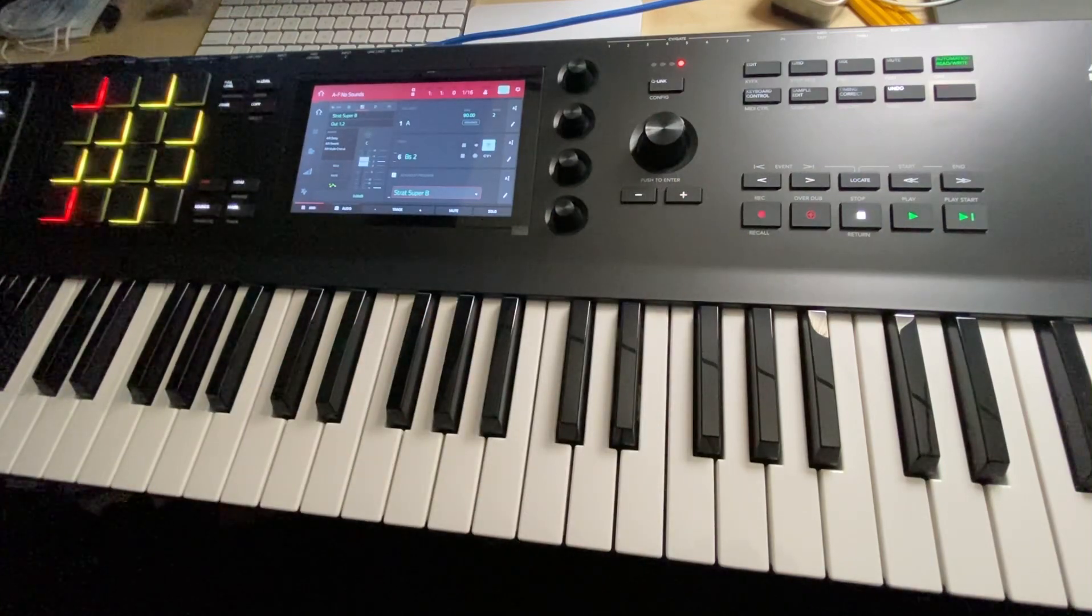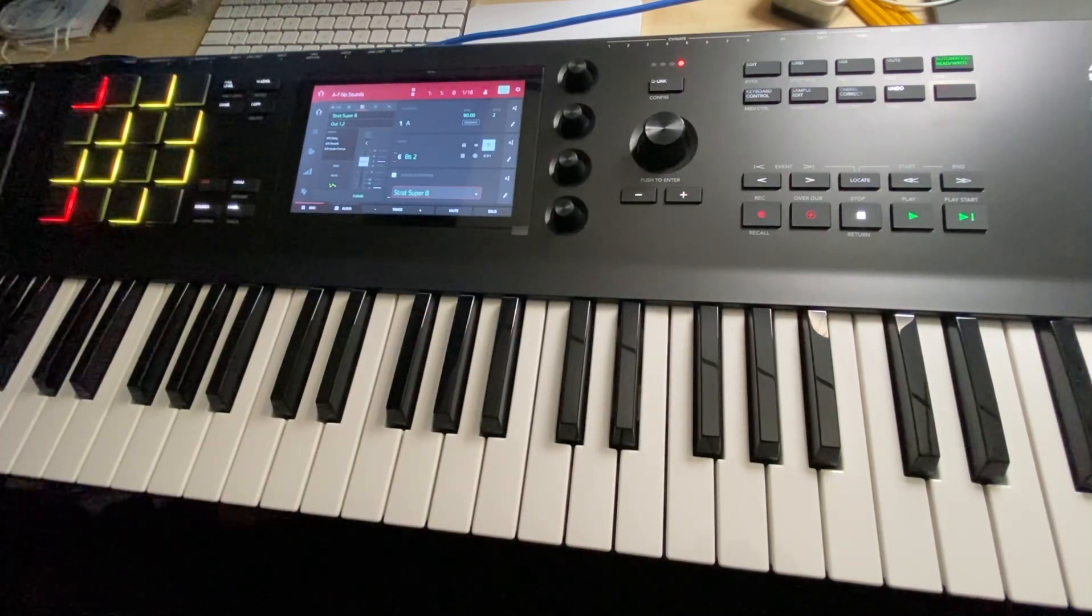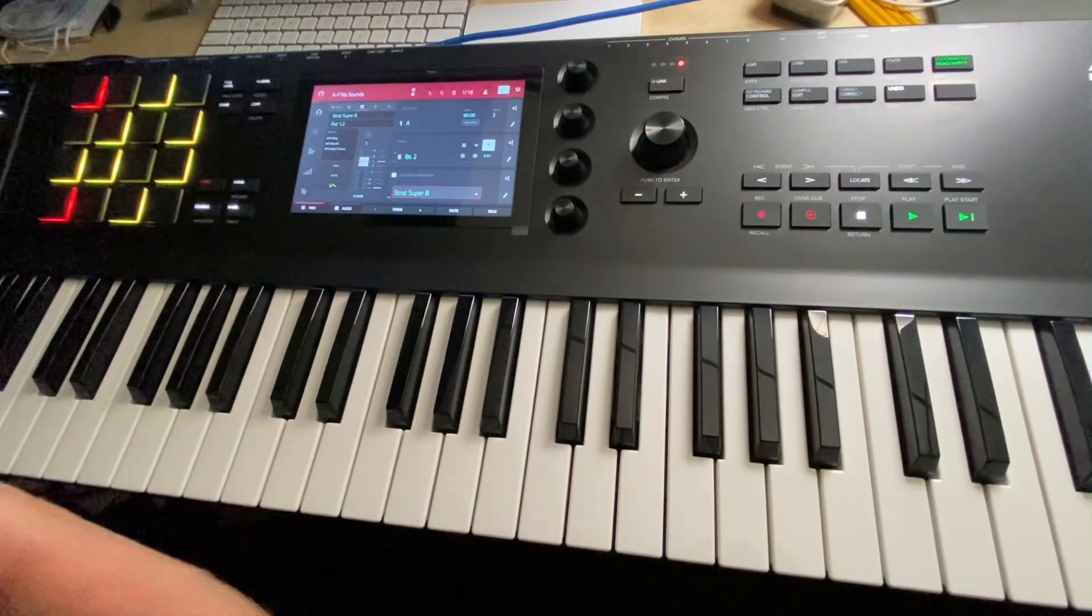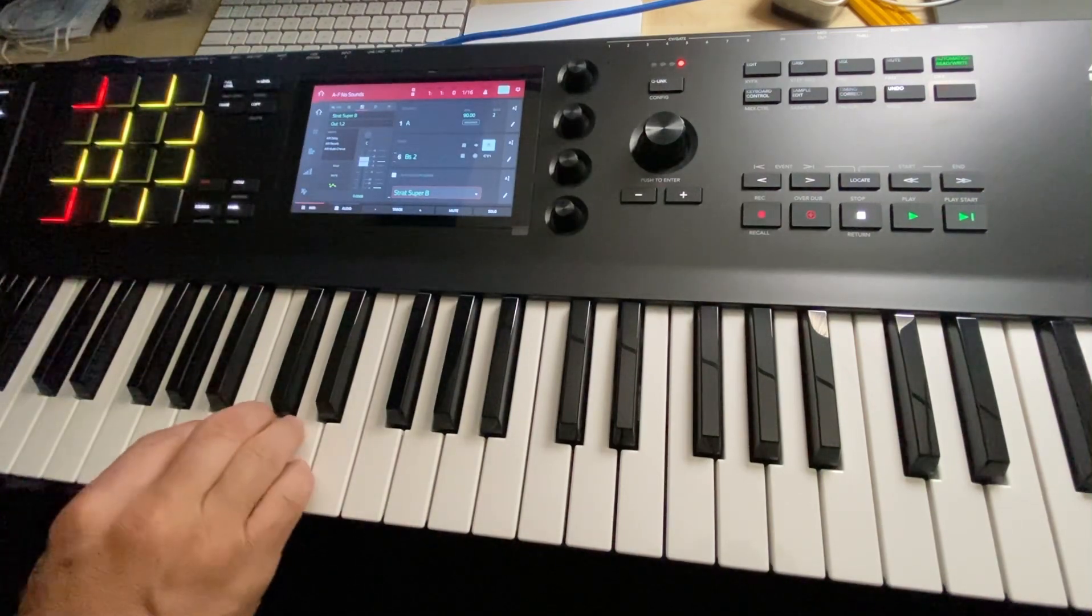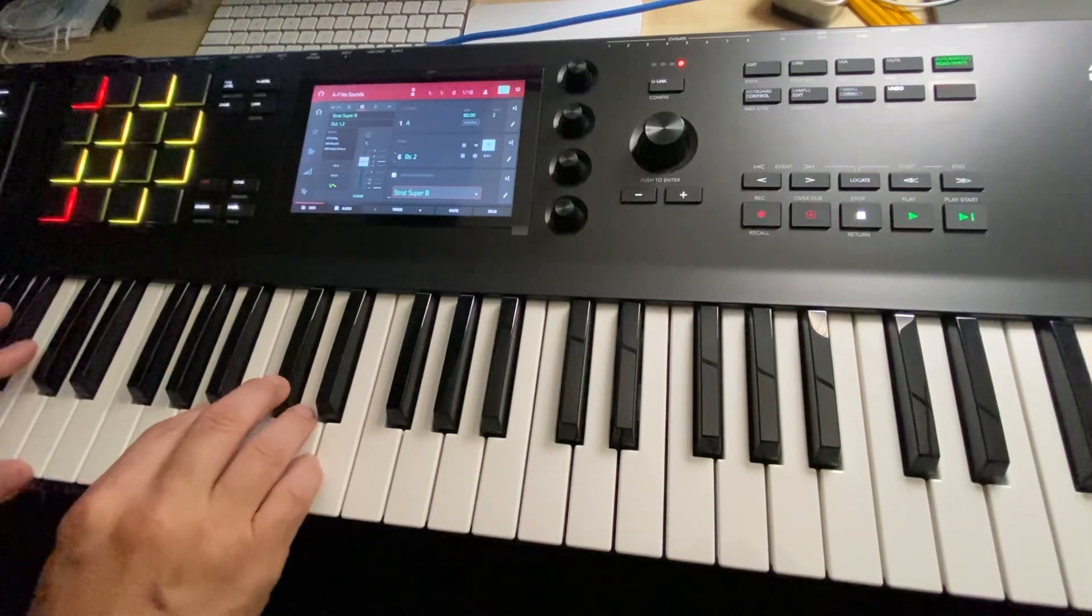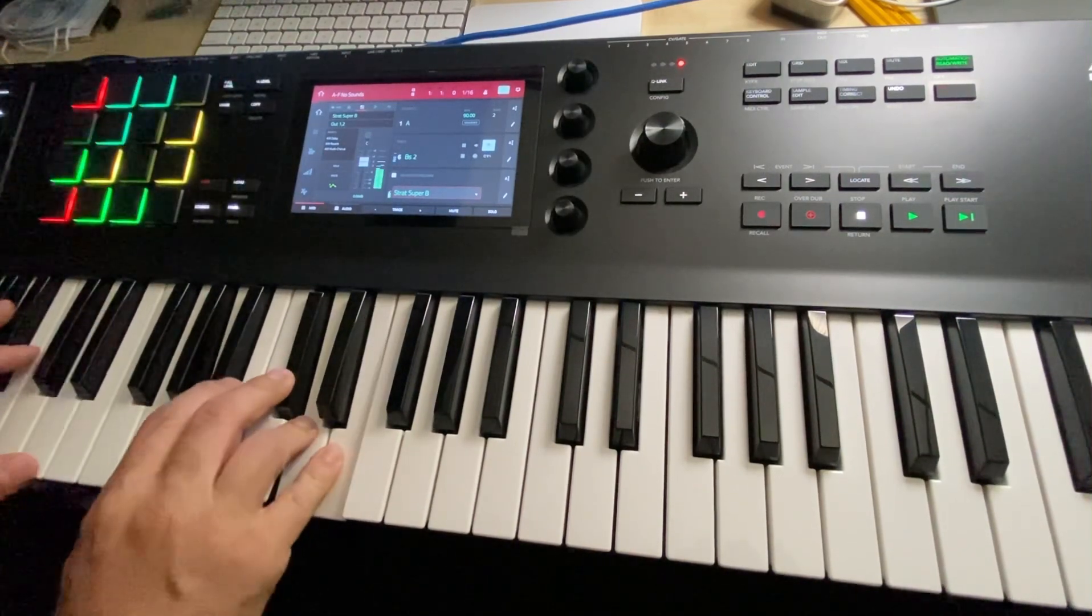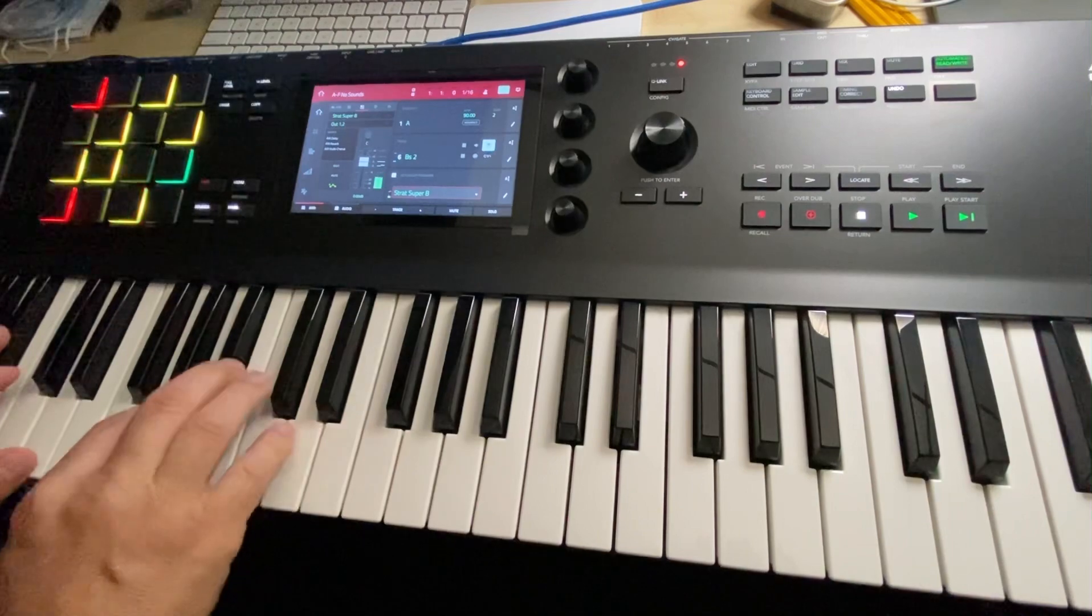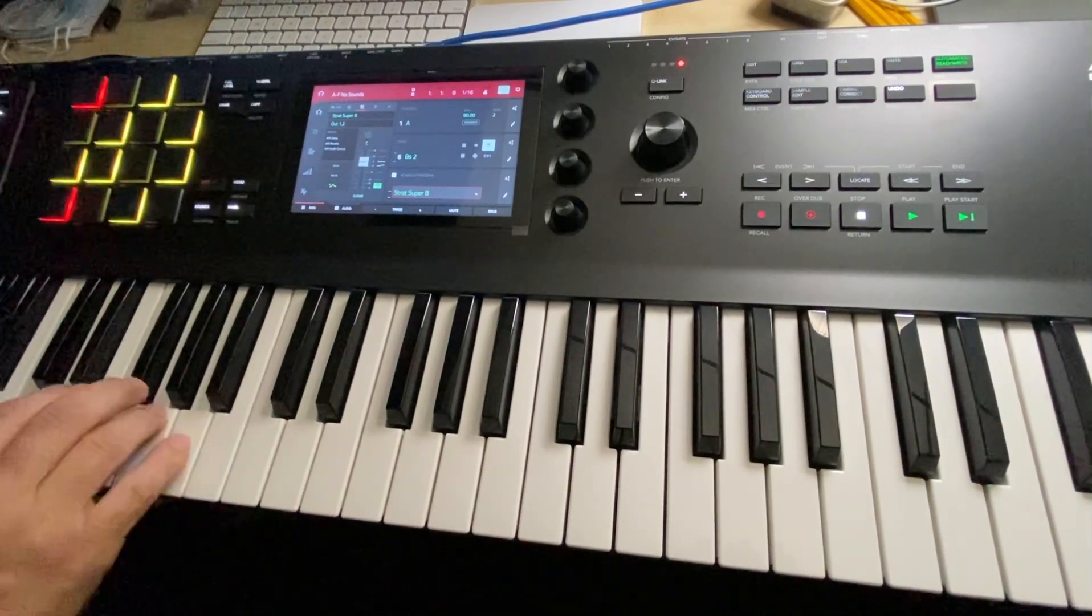This sound, Super B, I used one sample from the JD-990 module and then layered it with some of the Strat samples I had. So it's a hybrid, and it's got that real single coil, hot. So if you're an 80s person.